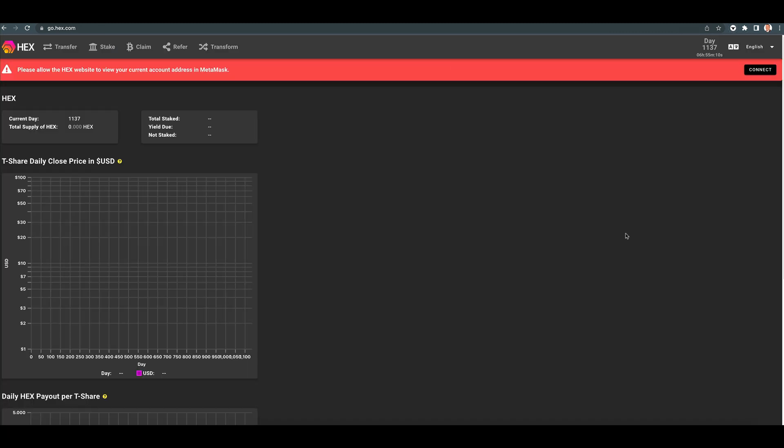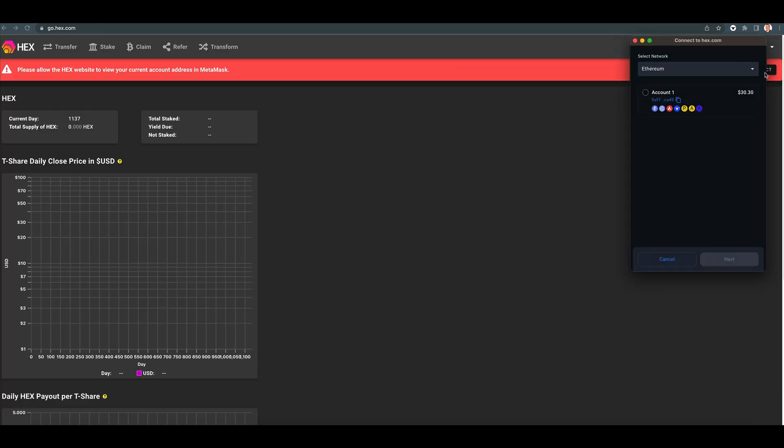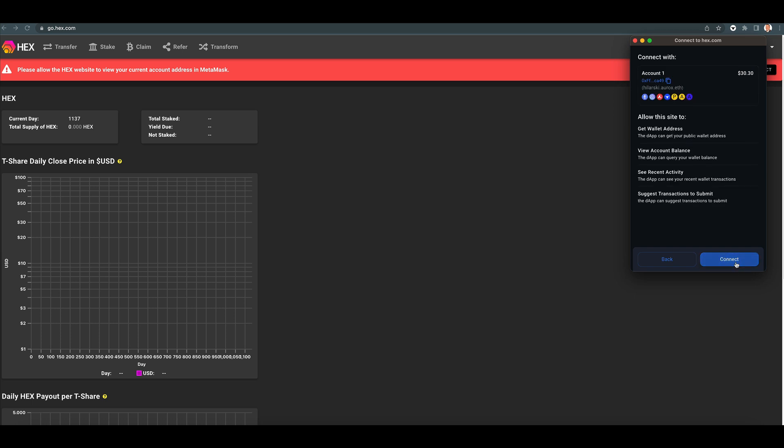Let's go over to the HECS contract, for example. Connect. It tells you what this site wants to do. It wants to get wallet address. The dApp can get your public wallet address, view account balance.